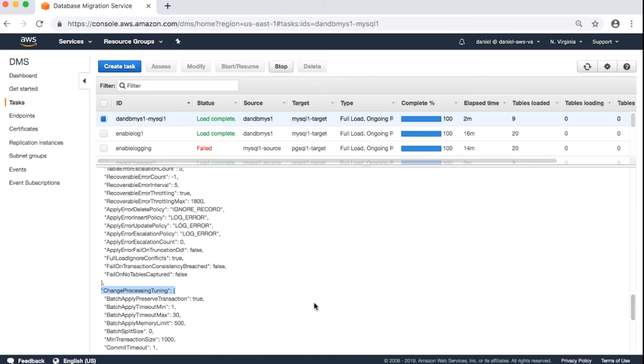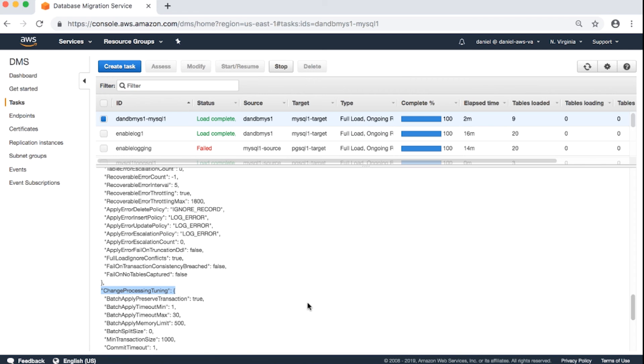You can modify some settings in the AWS DMS console. For example, the control tables. The rest you can modify by using the AWS CLI. For example, login.